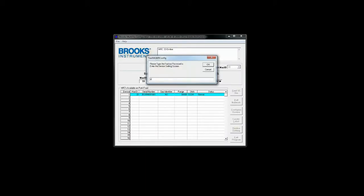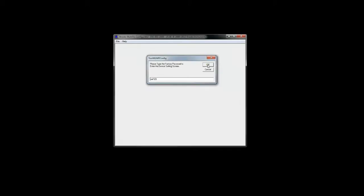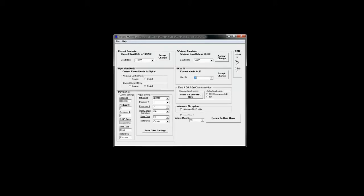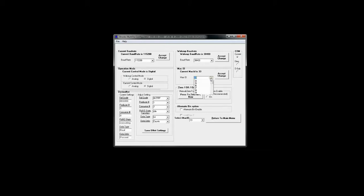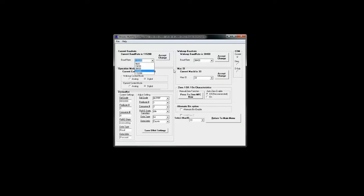In the device setting menu the password is CEL123. You can change the wake-up state of the device, which is the device setting at power-up. You can switch between analog and digital mode, change the MAC ID if you have multiple devices on the same com port that you need to differentiate, set the current and wake-up baud rate, zero the MFC, and change DeviceNet settings.